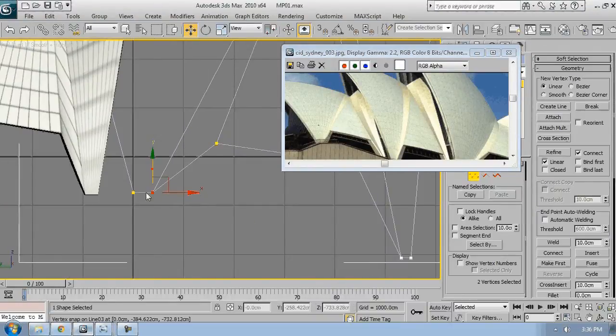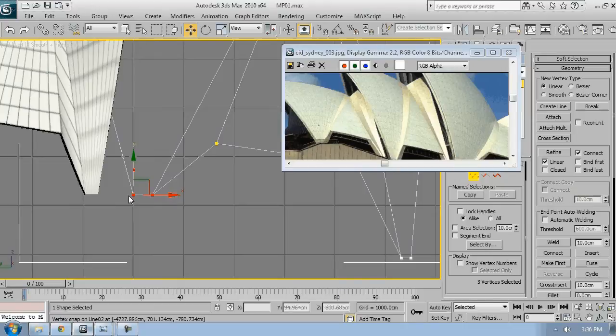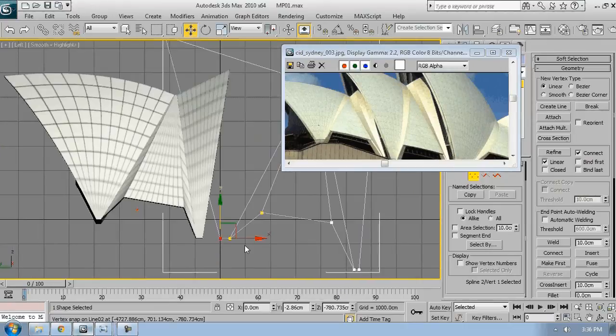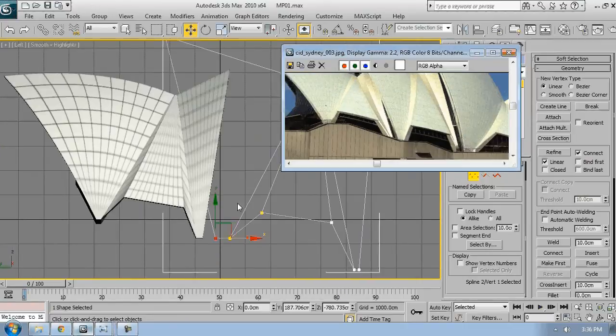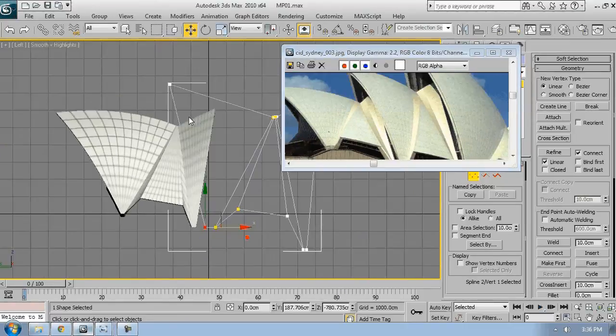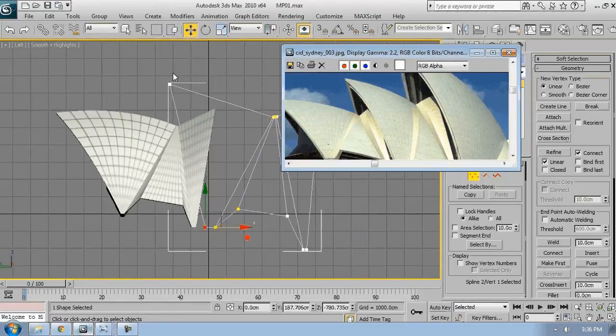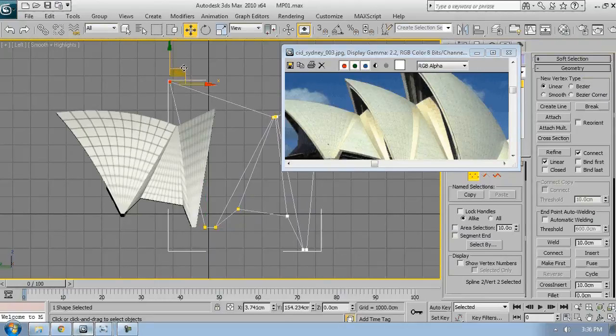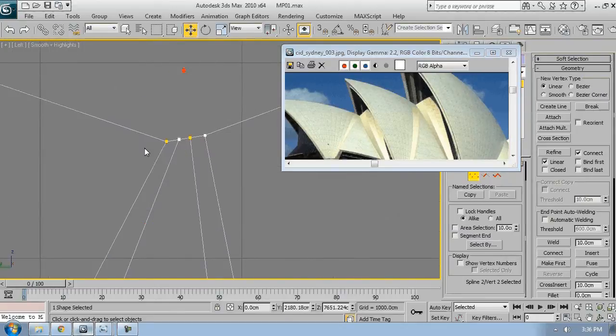Constantly check your reference. Make sure that those vertices are on the same height as the one near them. And keep on adjusting everything.